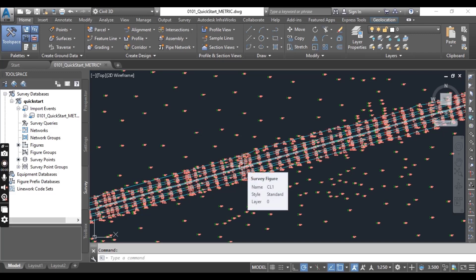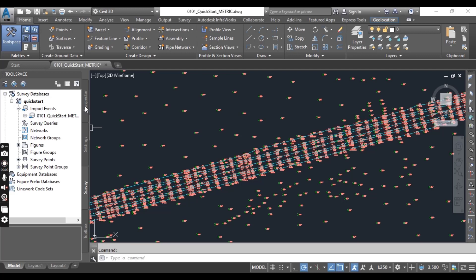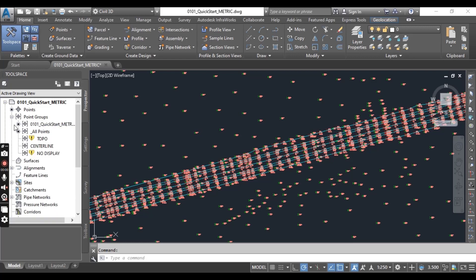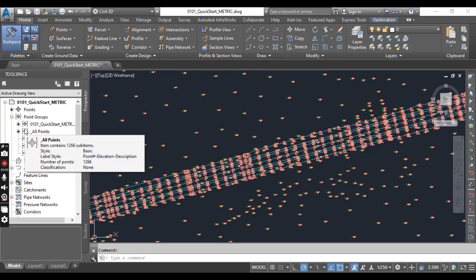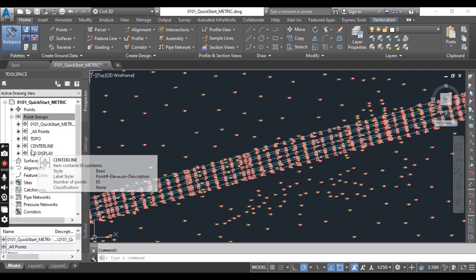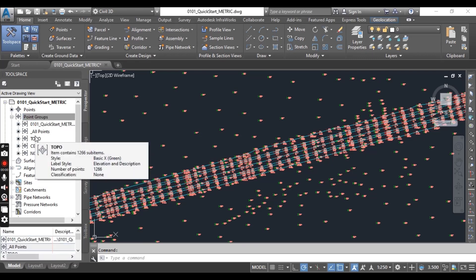Now expand the Point Group branch on the Prospector. You can see here all the point groups are listed. Right-click the Point Group collection and select Update, because we have some exclamation marks which need to be updated. Now you can see all our point groups have been updated.